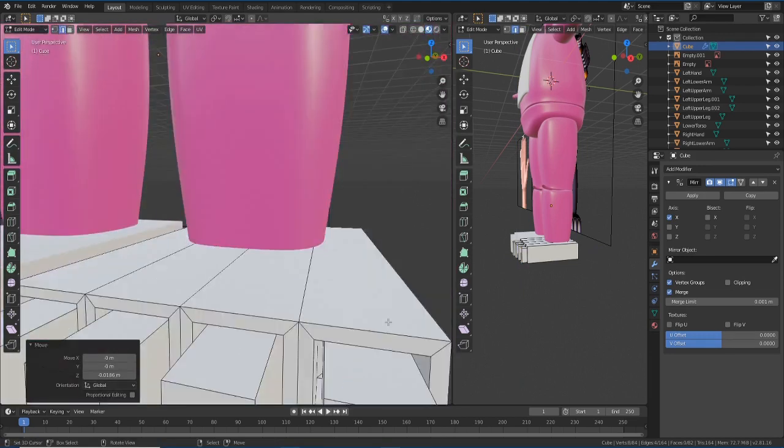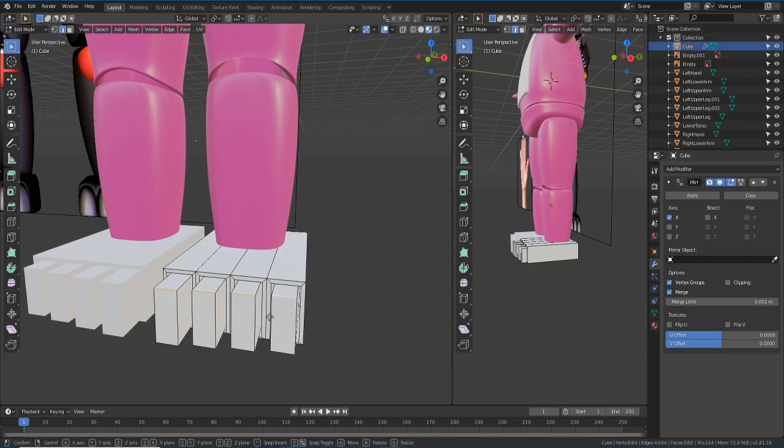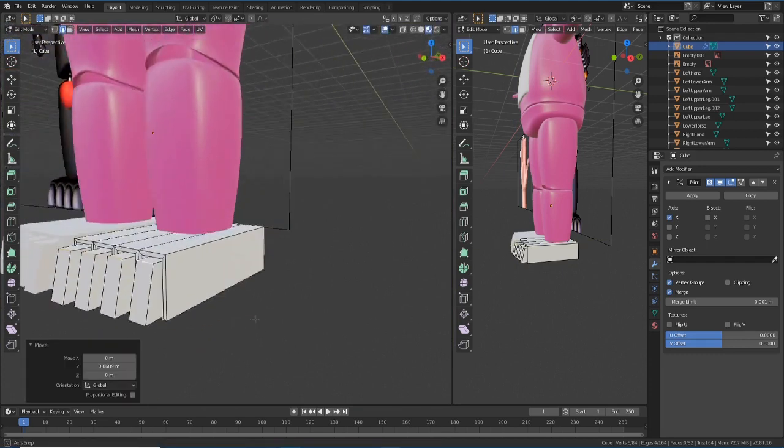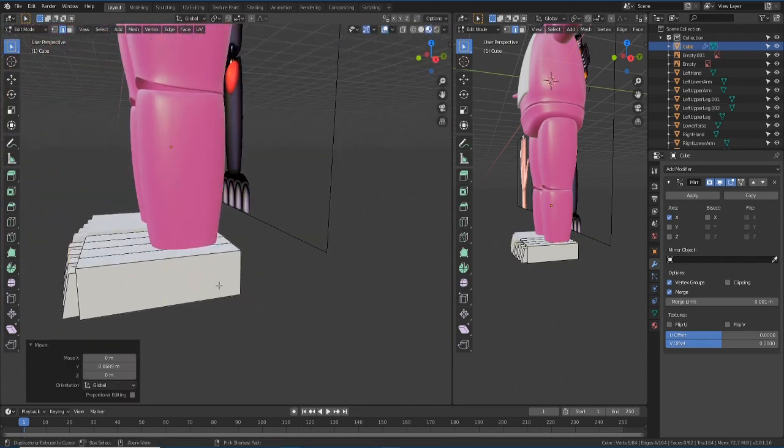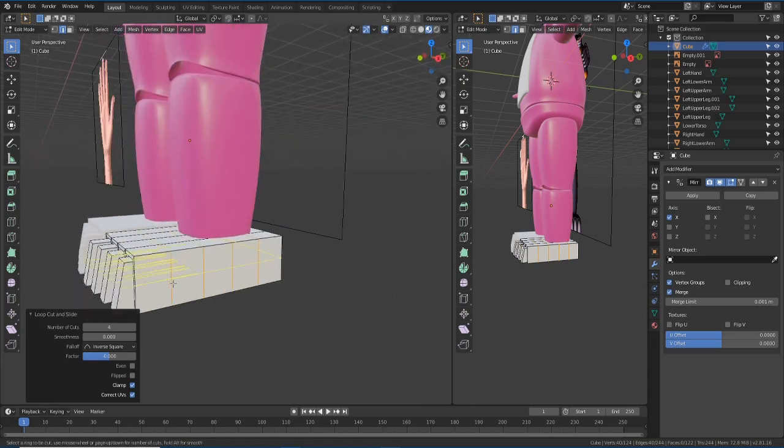Also, I added some loop cuts here just to have a more complex geometry.